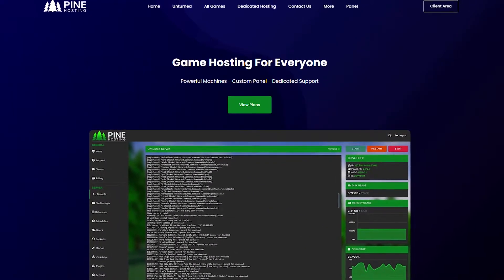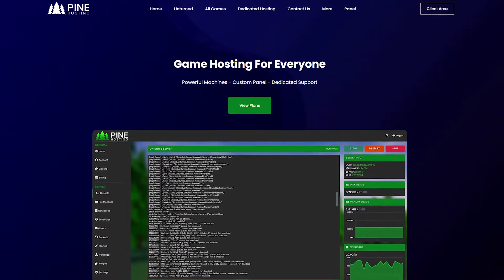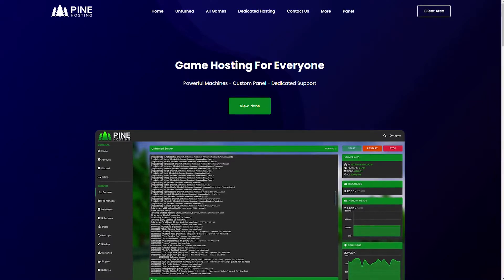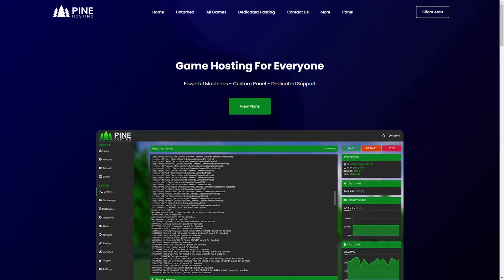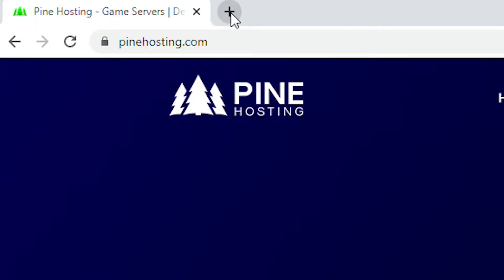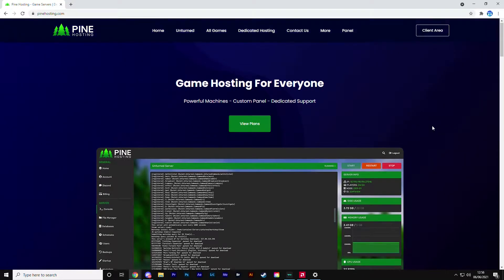Hello and welcome to the Pine Hosting channel. In this video I'm going to be covering how to order a server - very simple. I'm just going to get straight into it. First off, you're going to come to the pinehosting.com website, link in the description, although you can just type pinehosting.com - not very hard.